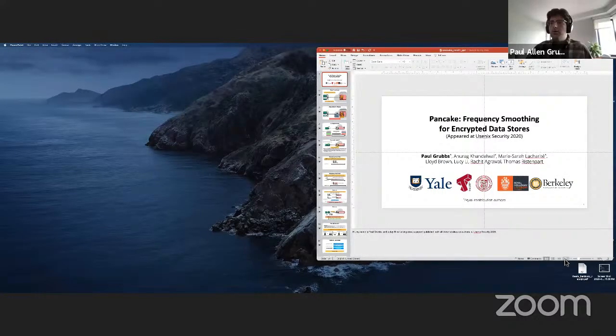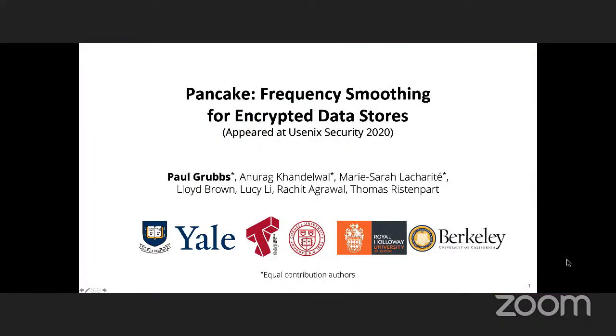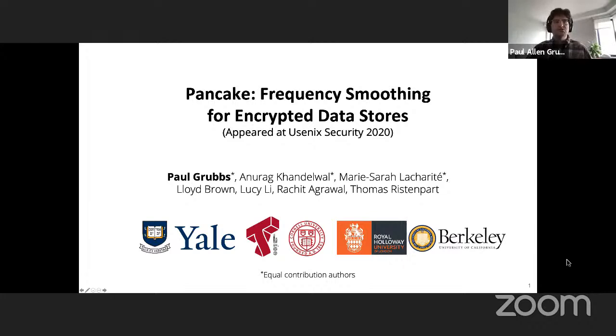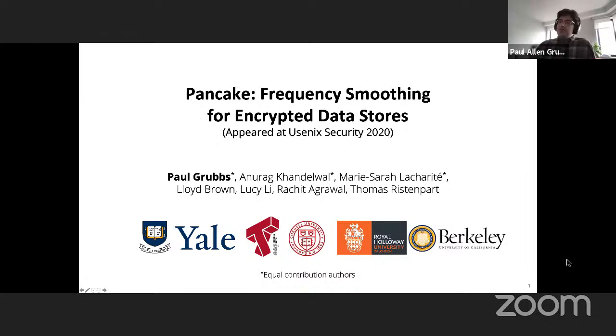Up next is Paul Grubs talking about Pancake: frequency smoothing for encrypted data stores, presented along with co-authors at USENIX Security 2020.